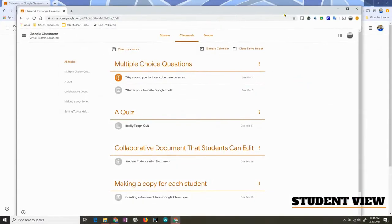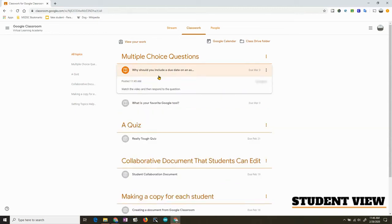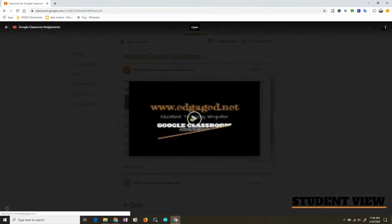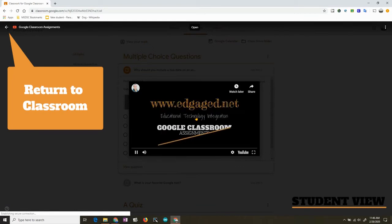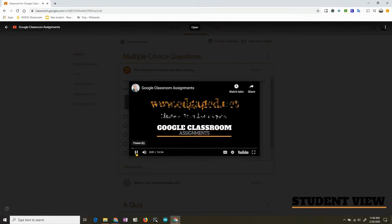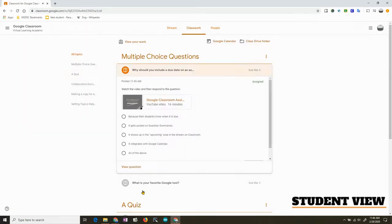Here is my student screen. This one is grayed out, meaning I have already answered it. This one is not, meaning I still need to answer it. The students can watch the video straight from here — it puts it in a nice window with everything else blacked out. They can go back and then answer.